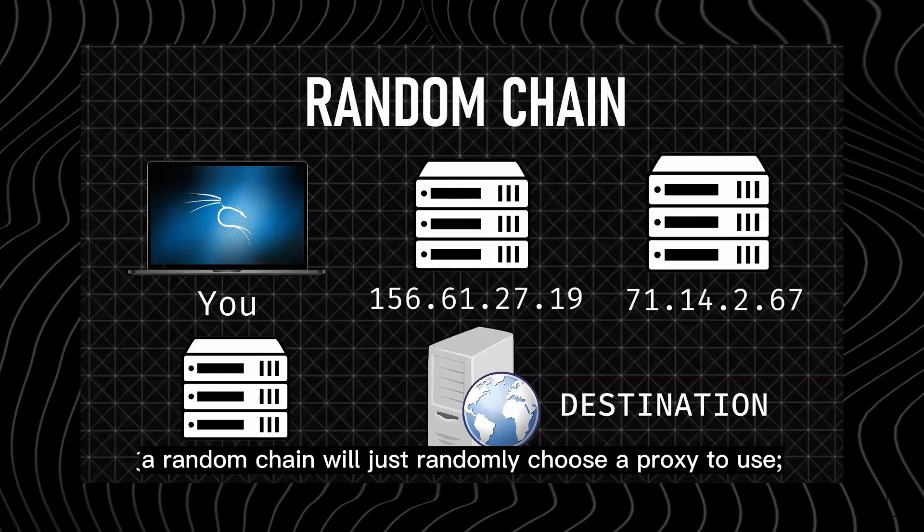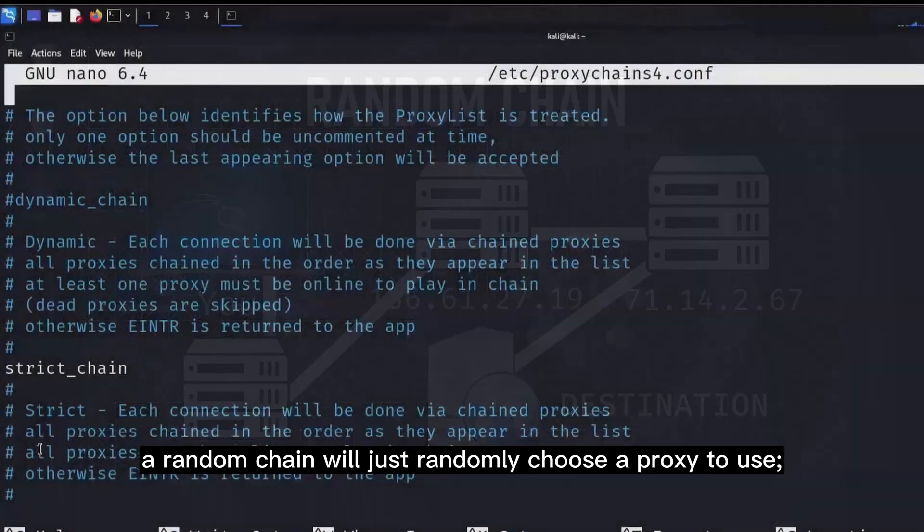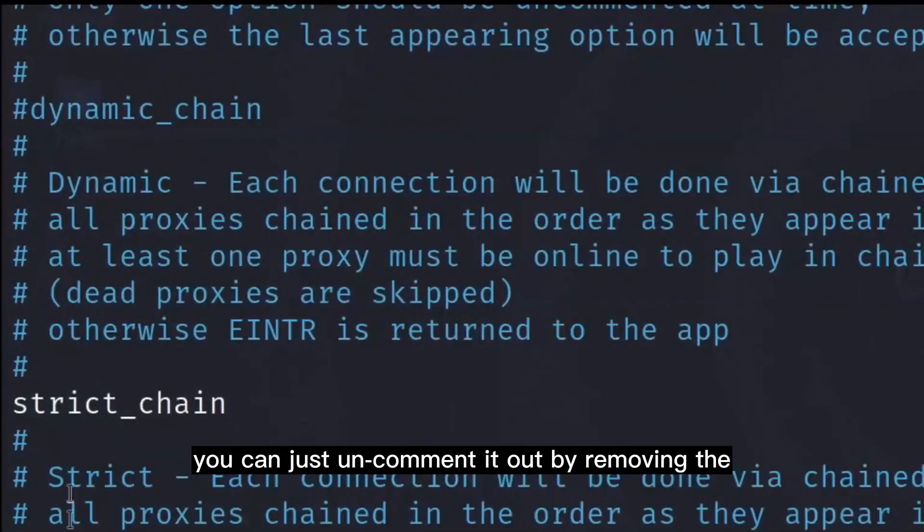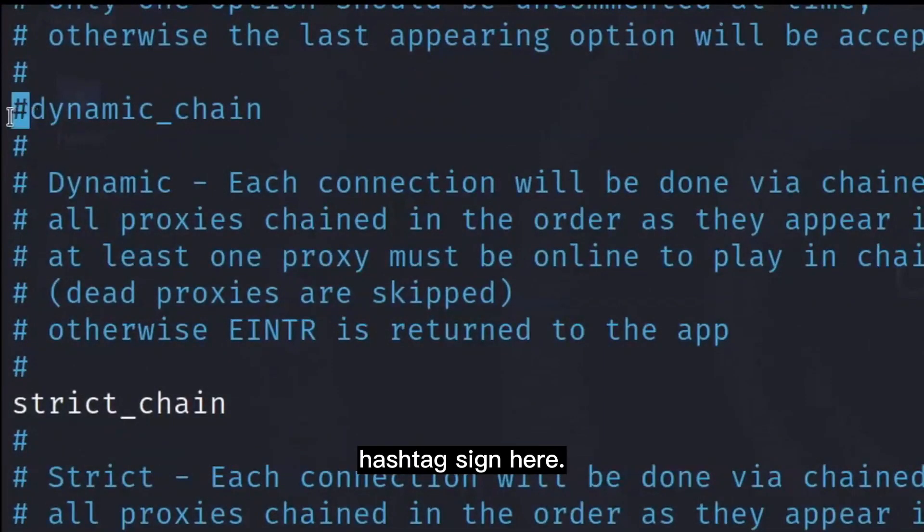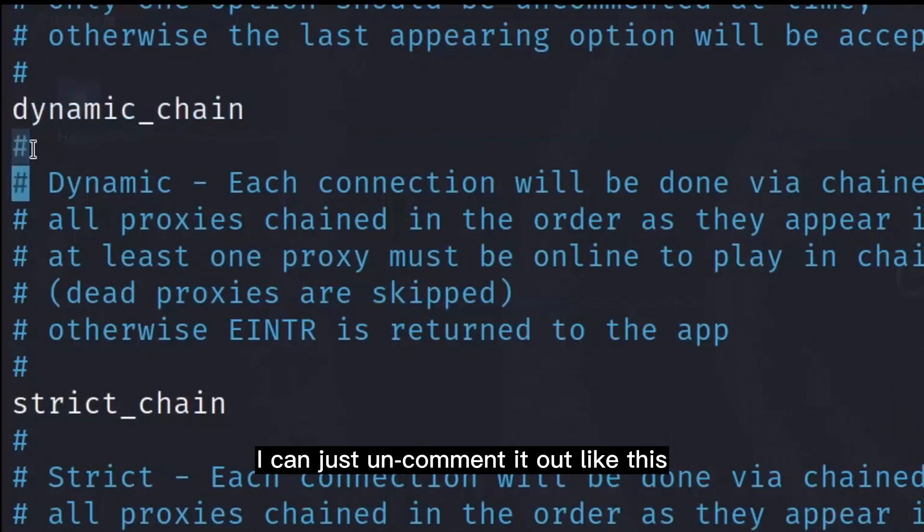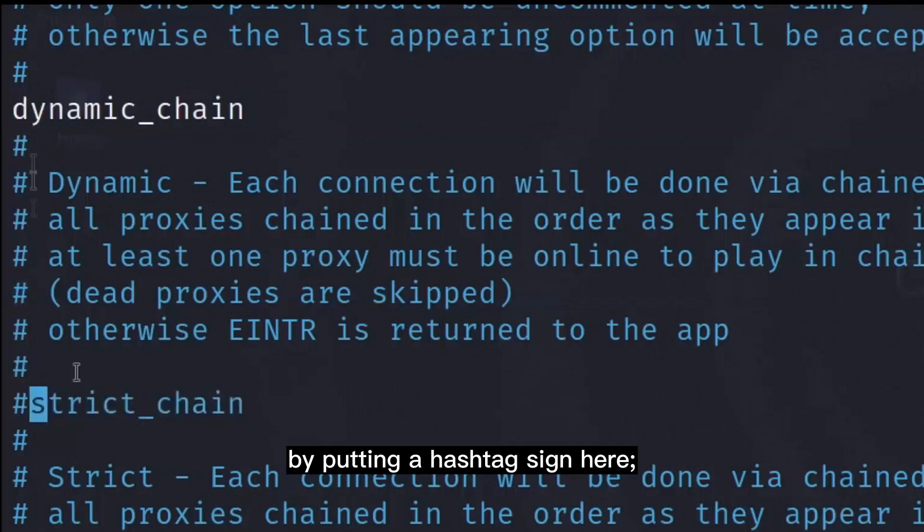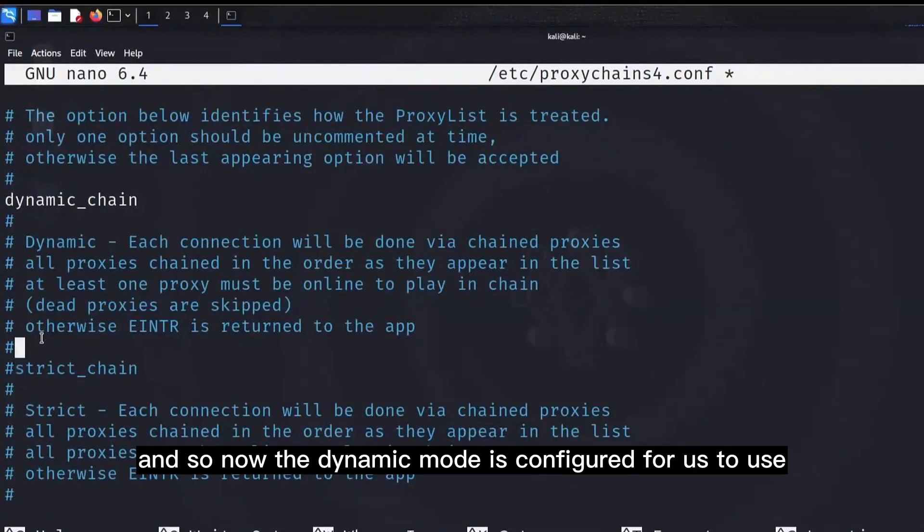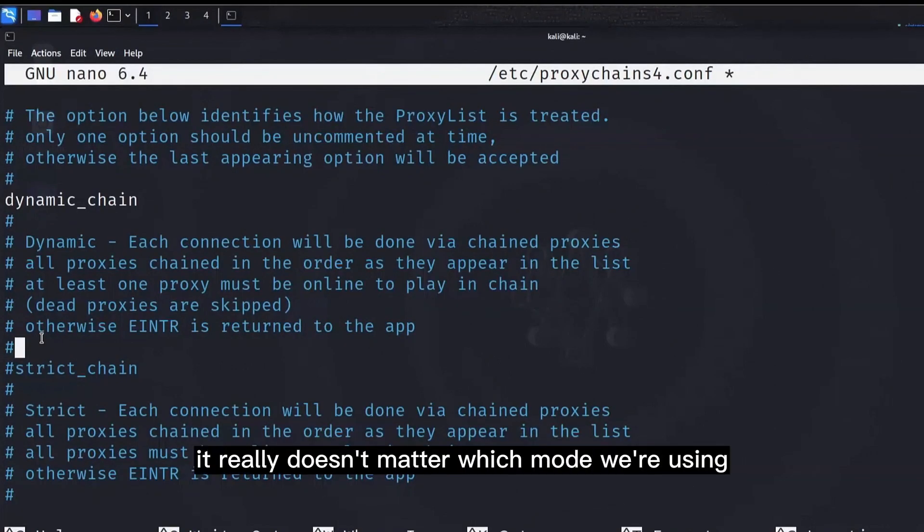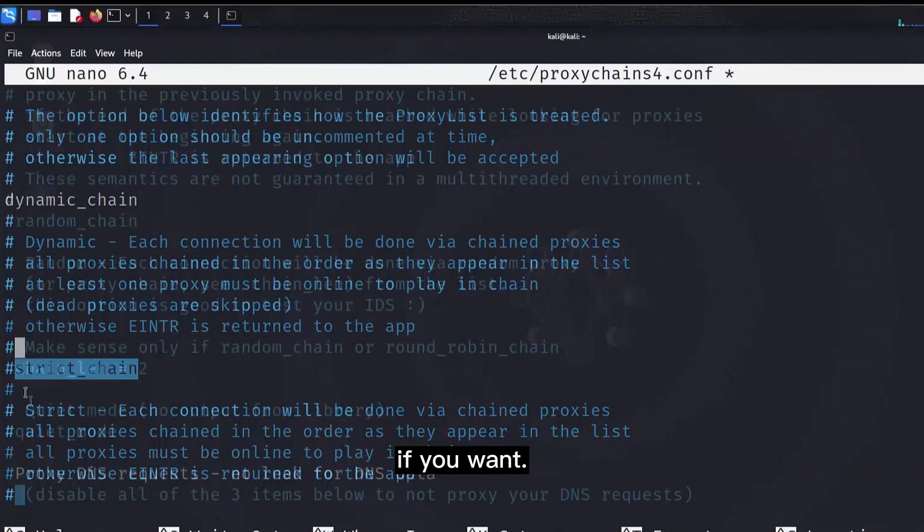The random chain will just randomly choose a proxy to use. To enable a mode, you can just uncomment it out by removing the hashtag sign here. For example, if I want to enable the dynamic chain here, I can just uncomment it out like this, and then comment out the strict chain by putting a hashtag sign here. So now the dynamic mode is configured for us to use. But as I mentioned earlier, as we are going to be using Tor, it really doesn't matter which mode we're using, so you can just leave it on the default mode if you want.